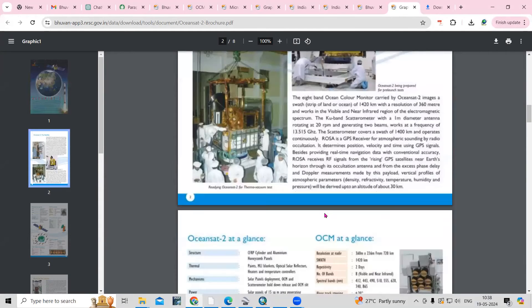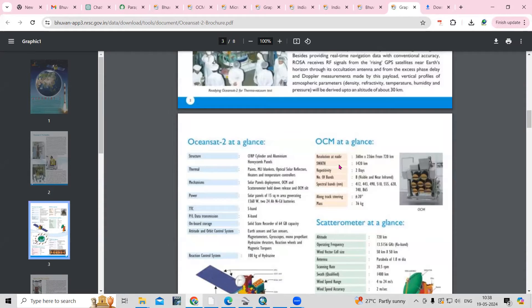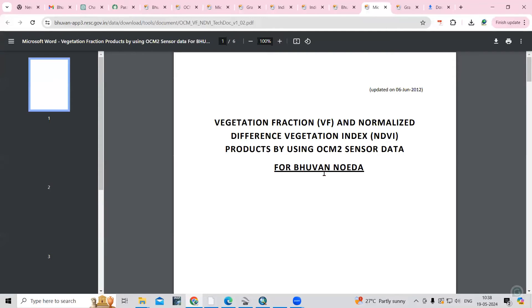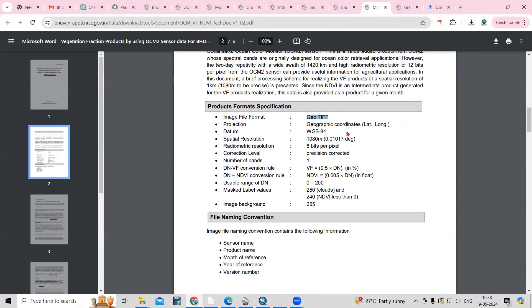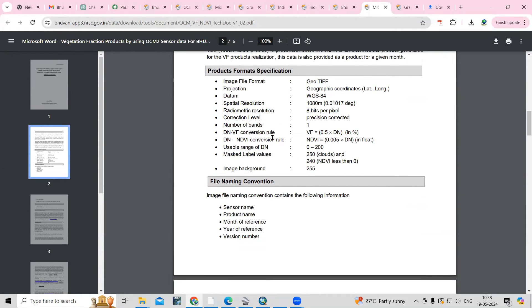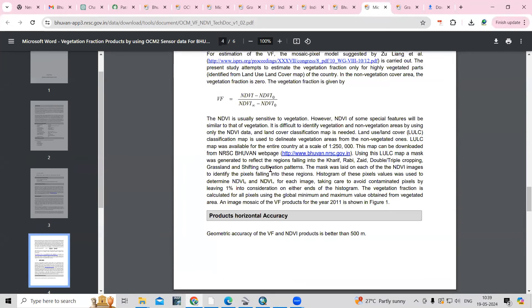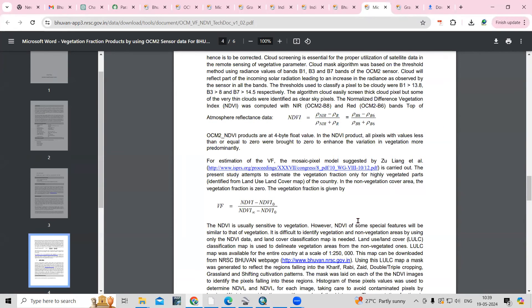You can read information about OceanSAT-2. All the details are given — spatial resolution, swath, repeativity, number of bands is eight. You can also get the technical documents by clicking here. The image is in GeoTIFF format, in WGS84, with a spatial resolution of 1080 meters, and 8-bit radiometric resolution. The mask label values are: 250 for clouds, 240 for less than zero, and 255 for image background. All these details and the formula used are given there for you to read.